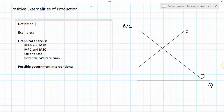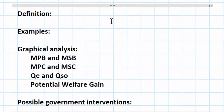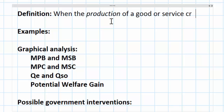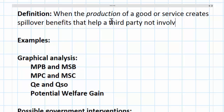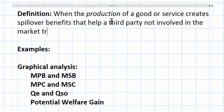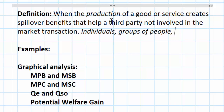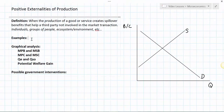A positive externality of production exists when the production of a good or service creates spillover benefits that help a third party not involved in the market transaction. When we refer to third parties in our market failure unit, we might be referring to certain individuals, groups of people, or it could also include the environment or the ecosystem.